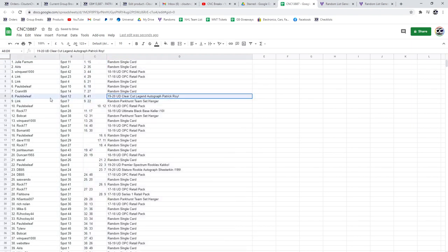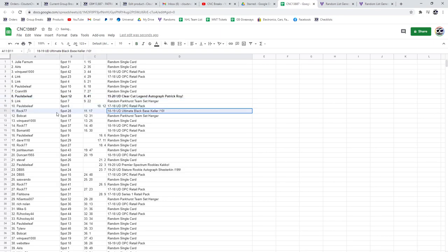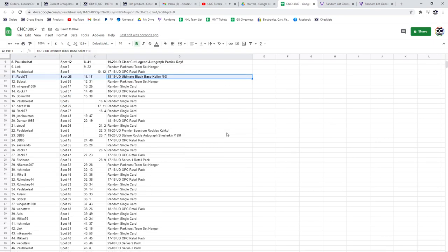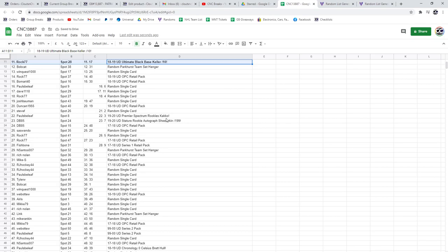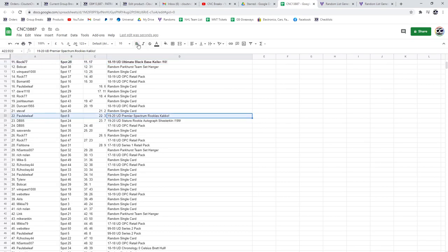The Patrick Waugh clear-cut Legends Auto goes to Paul's Belief. The Keller out of 10 goes to Rock 77. The Capo Caco Premier Spectrum goes to Paul's Belief. Big winner, Paul.